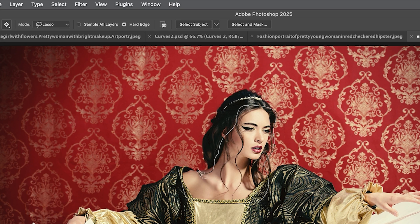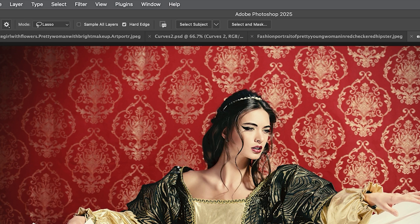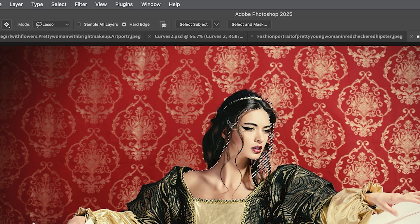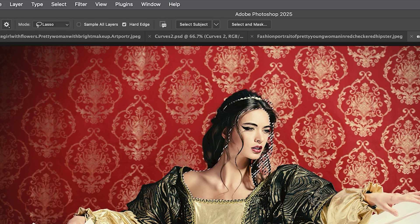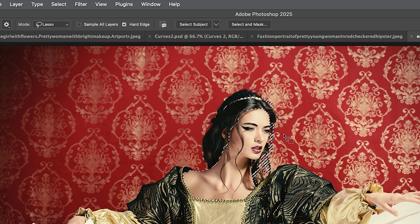Even if I'm not making a great selection — going over in some places, missing a little piece of her neck — if I release, notice what it does: it just pops in, expands and contracts to get the part I want. But we don't want the hair, we just want the face.